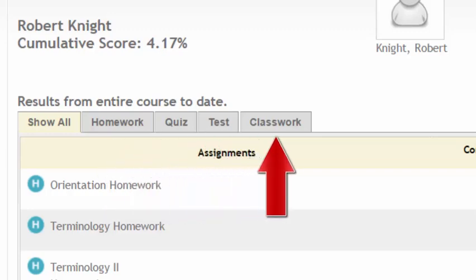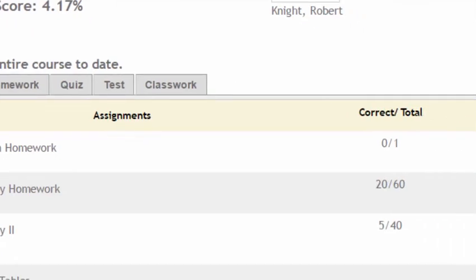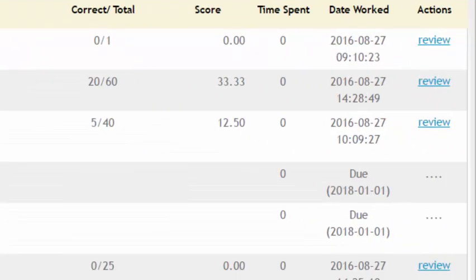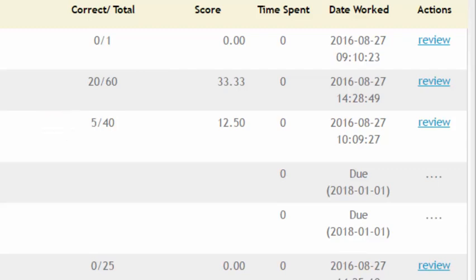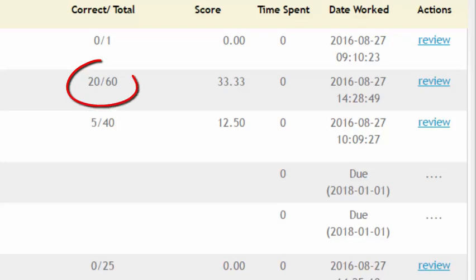You receive a percent score for each assignment based on the number of correct points you received compared to the total points possible for that assignment. If an assignment was worth 60 points and you received 20 points, then your percent score would be 33%.